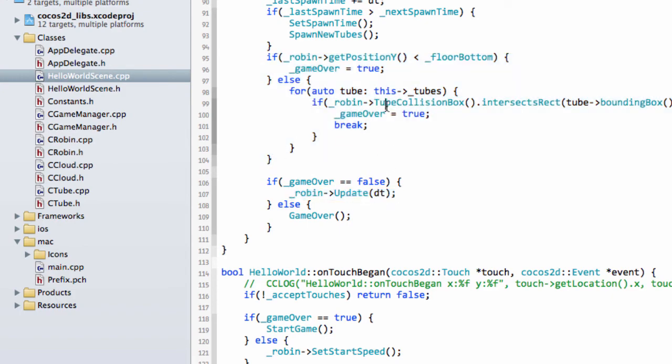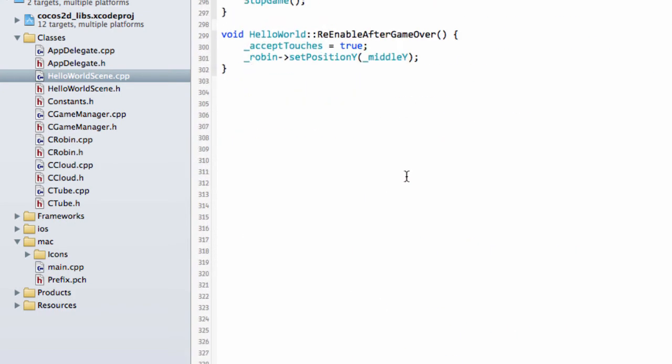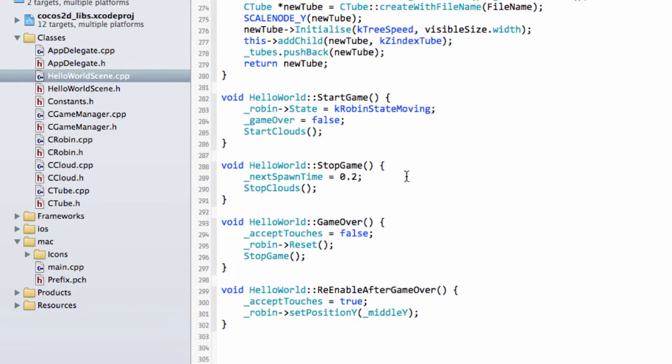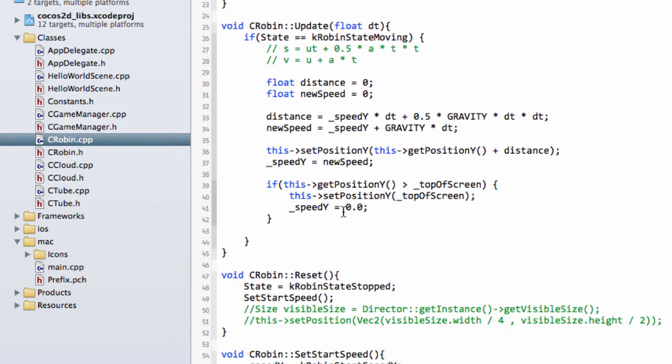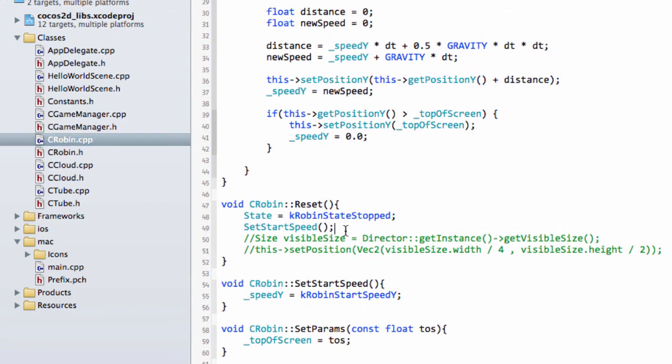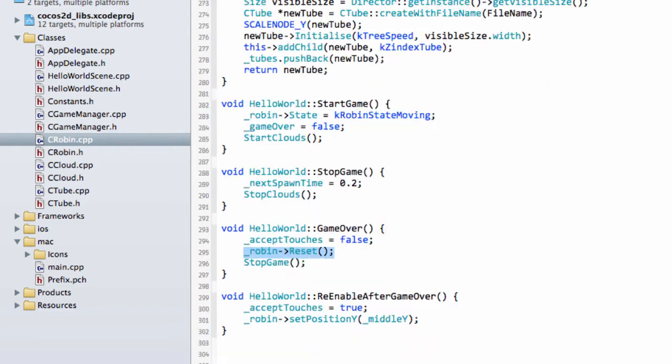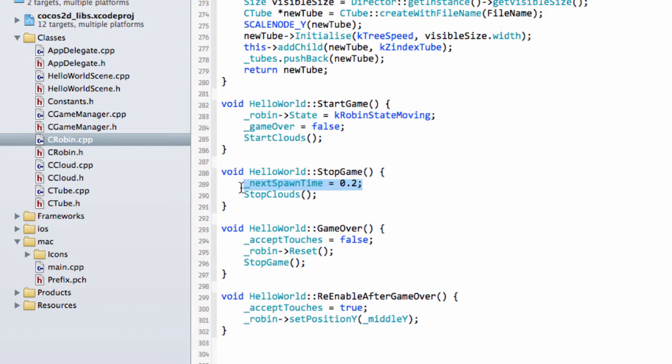Now, if the Robin has died, then we call GameOver. Inside GameOver then, we don't want to accept any more touches, we reset the Robin, which sets his state to stopped and the start speed as well for next time when we start a game. And then we call the StopGame, which stops the clouds and the tubes, sets the next spawn time.